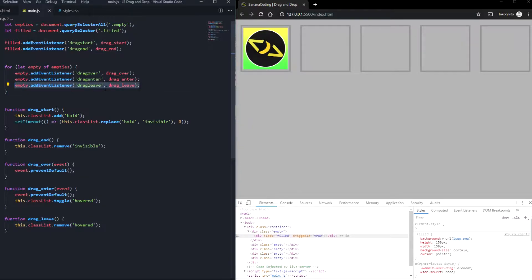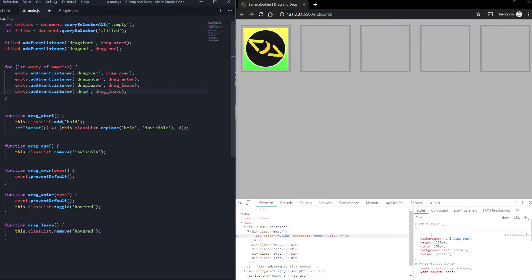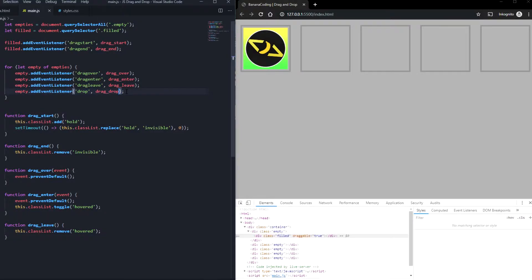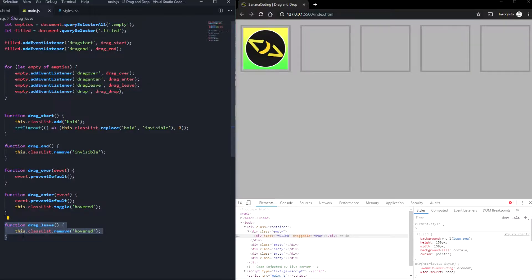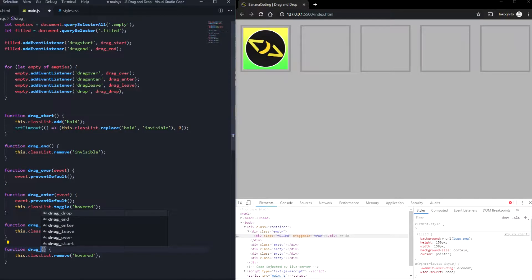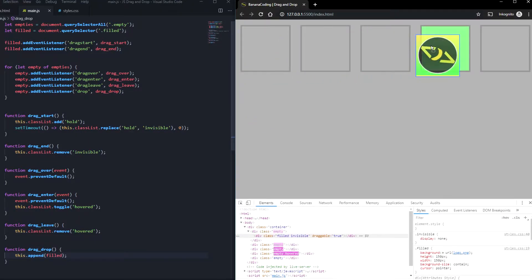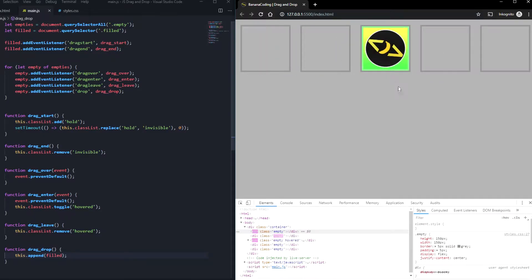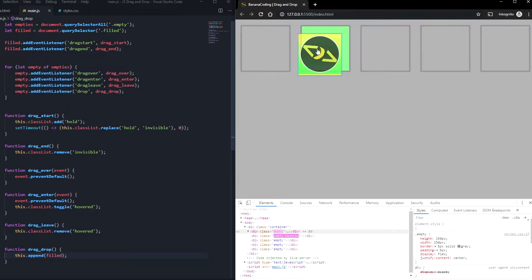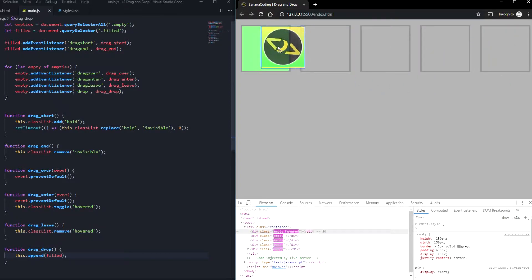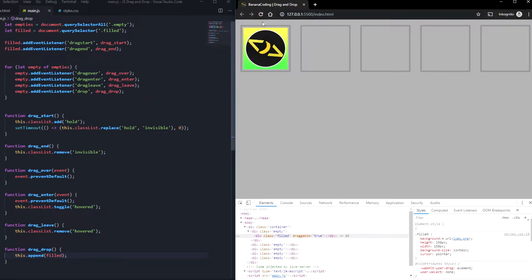We're going to say 'drop', and we need one last function — we'll call it drag_drop. It's really simple: we just need to say this.append with the current element. And there it is! We can now drop it here, and here, and here. This works really, really well.